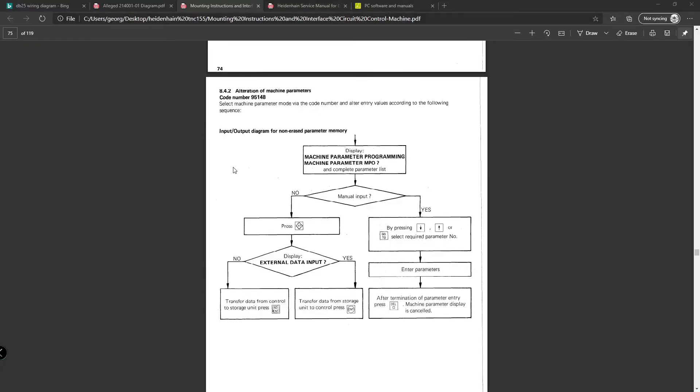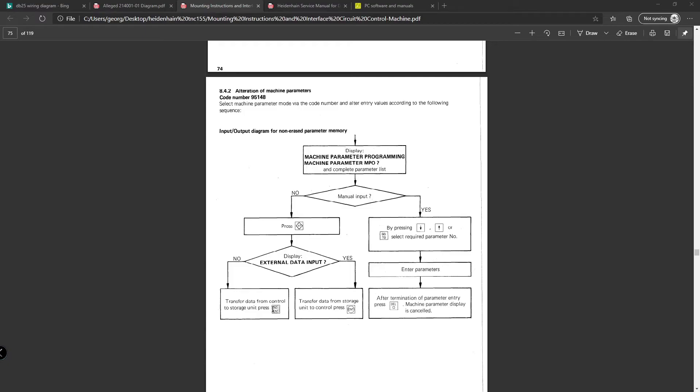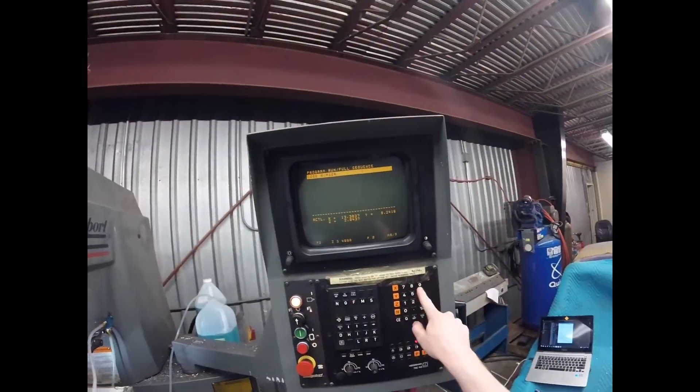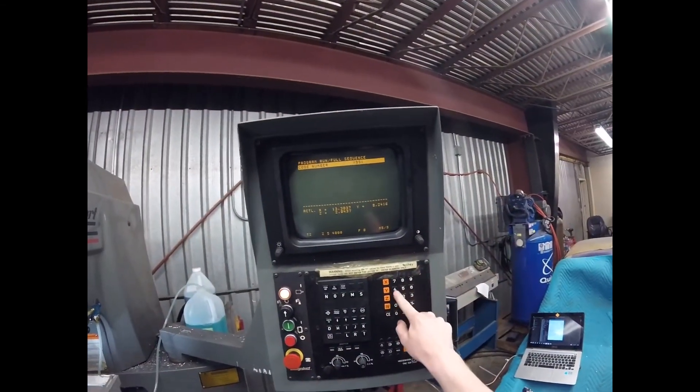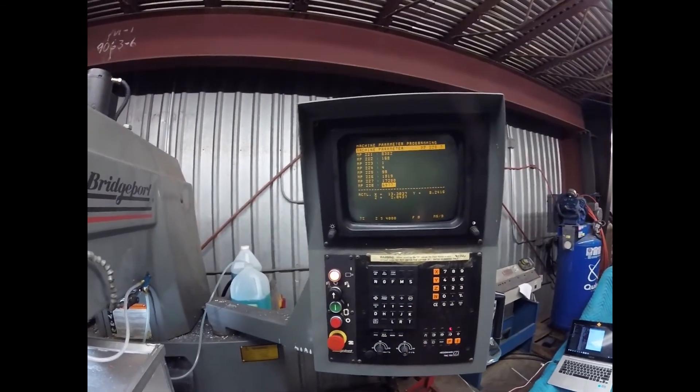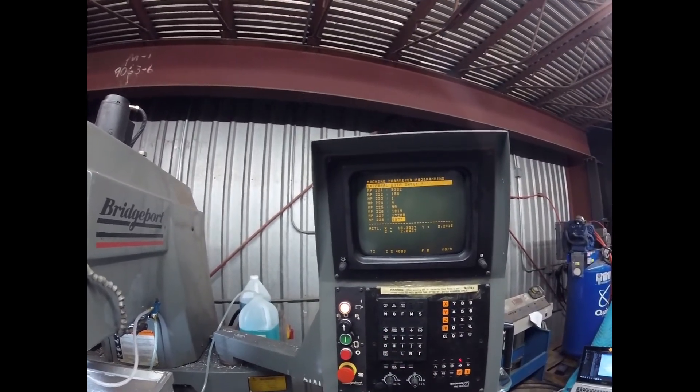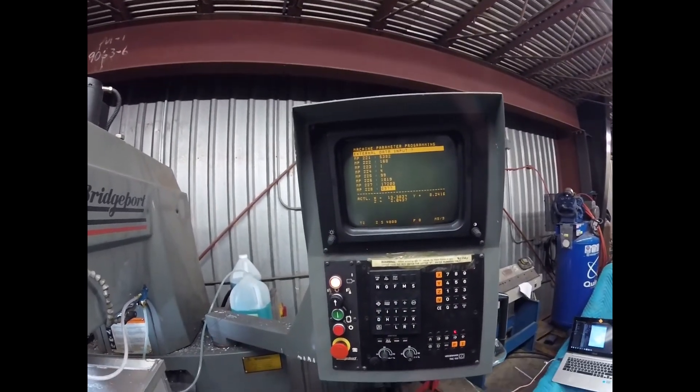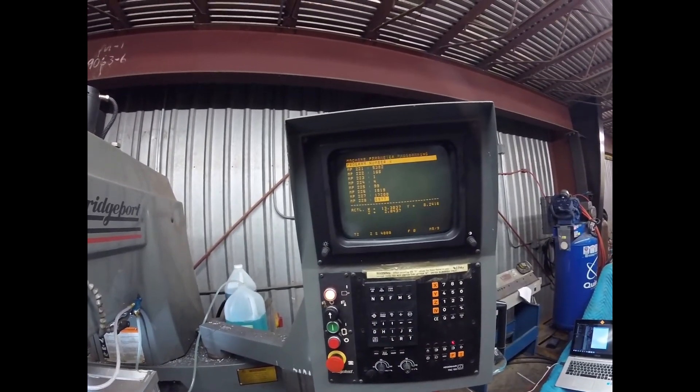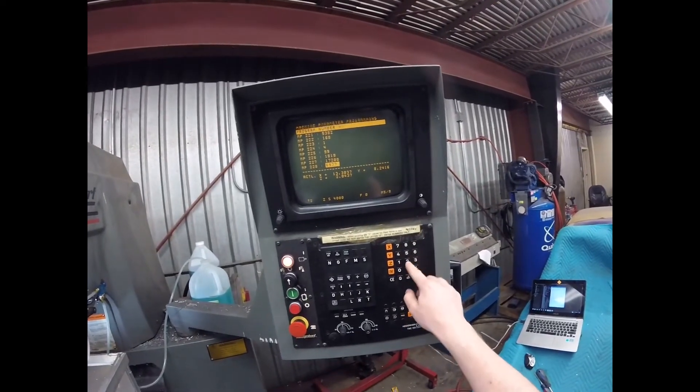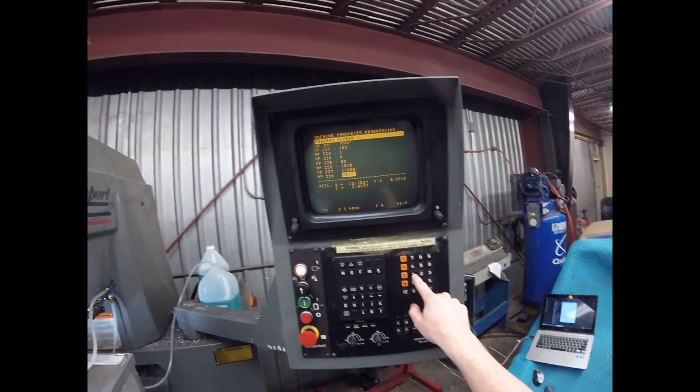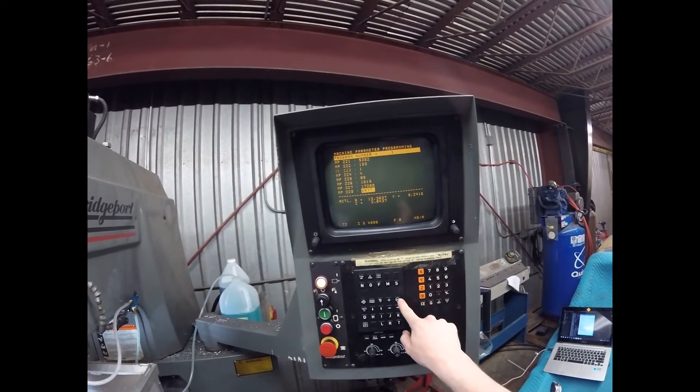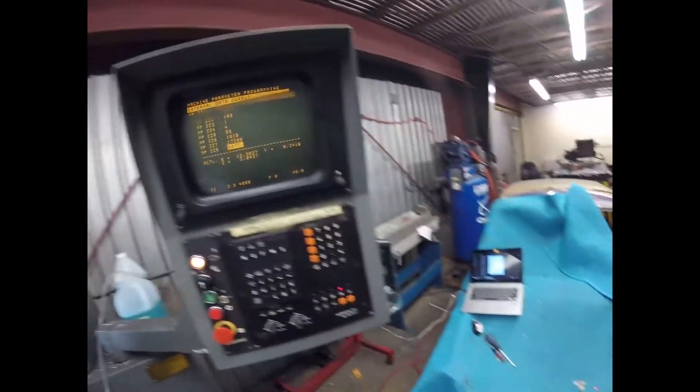Here are the instructions on how to input and output machine parameters. So essentially what you do, you go mod, you enter 95148, which gets you to machine parameters, ext, which is external, read in, read out. It will ask you external data input. You select no enter to output parameters from machine to storage. And you hit enter to read in parameters from storage to control. So we go mod, 95148, gets us to parameters, ext, external data input, no. Program number, we'll say 1, enter, external data output.